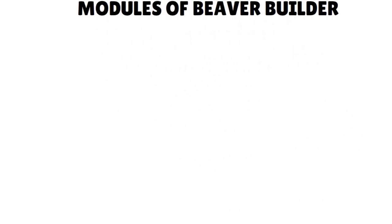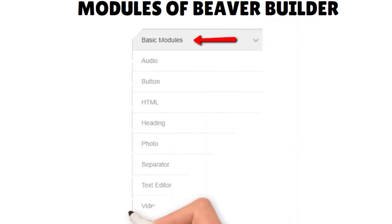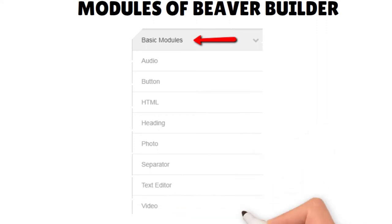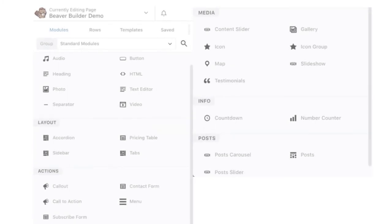What about Beaver Builder modules? Like Elementor, Beaver Builder comes with both free and paid versions. The free version can be directly downloaded from the WordPress repository and comes with only five modules: audio, HTML, text editor, photo, and video. The pro version of Beaver Builder unlocks a whole new set of modules. Beaver Builder also has lots of add-ons — for instance, Ultimate Beaver — if you want to add more elements and functionalities.